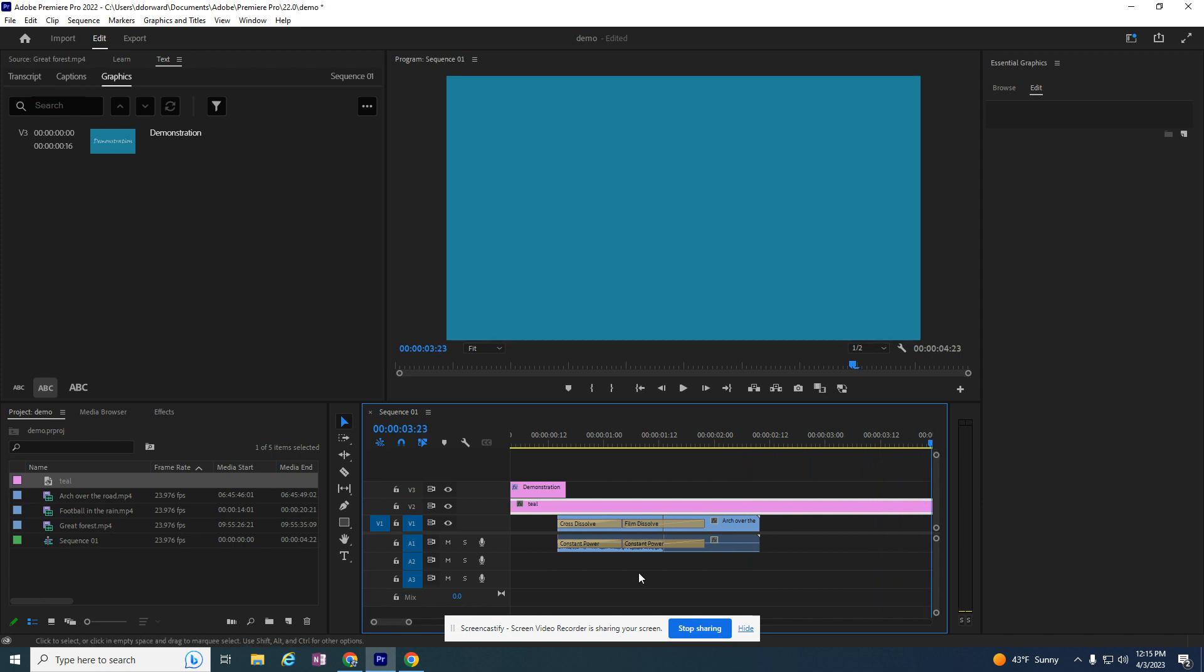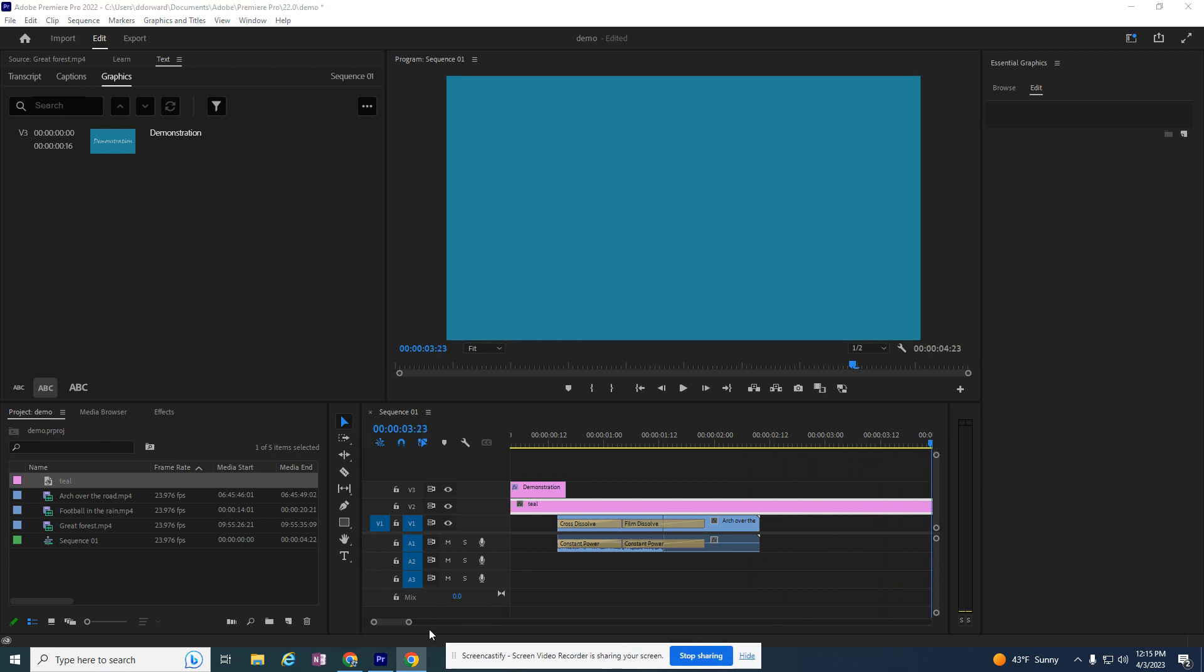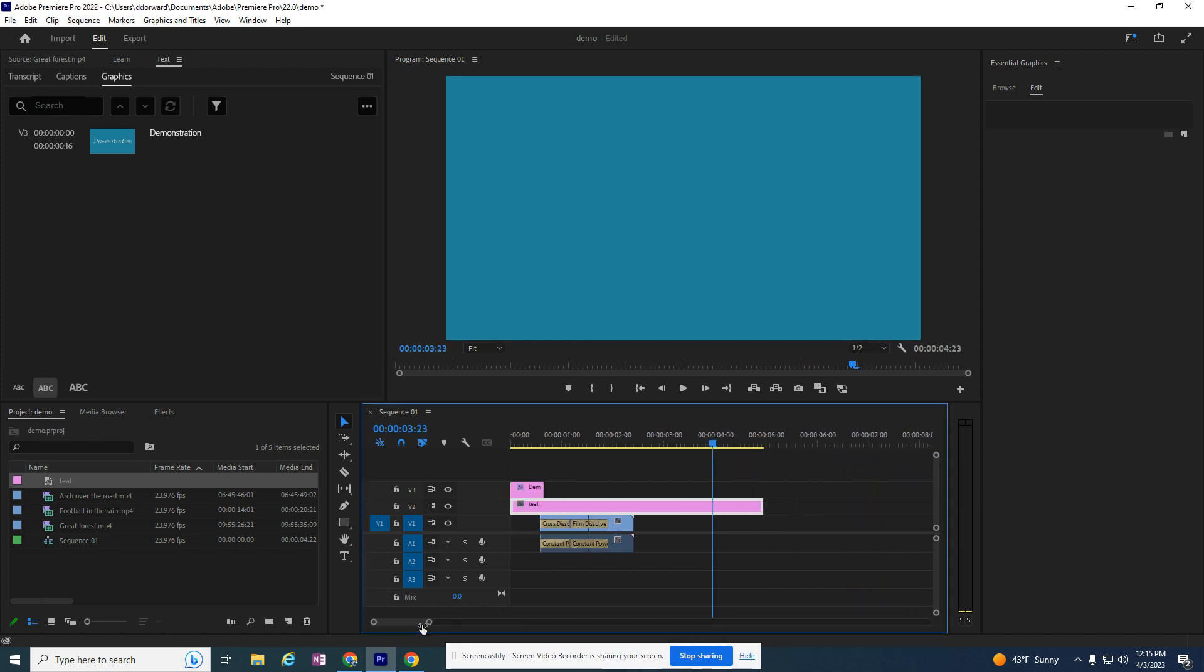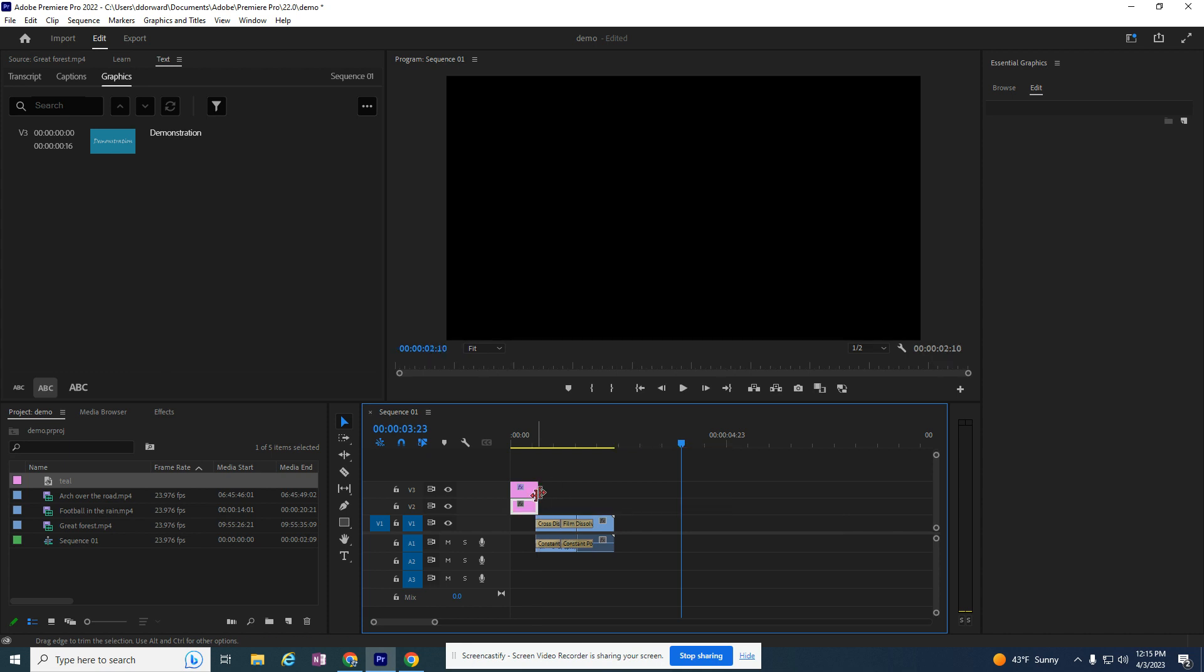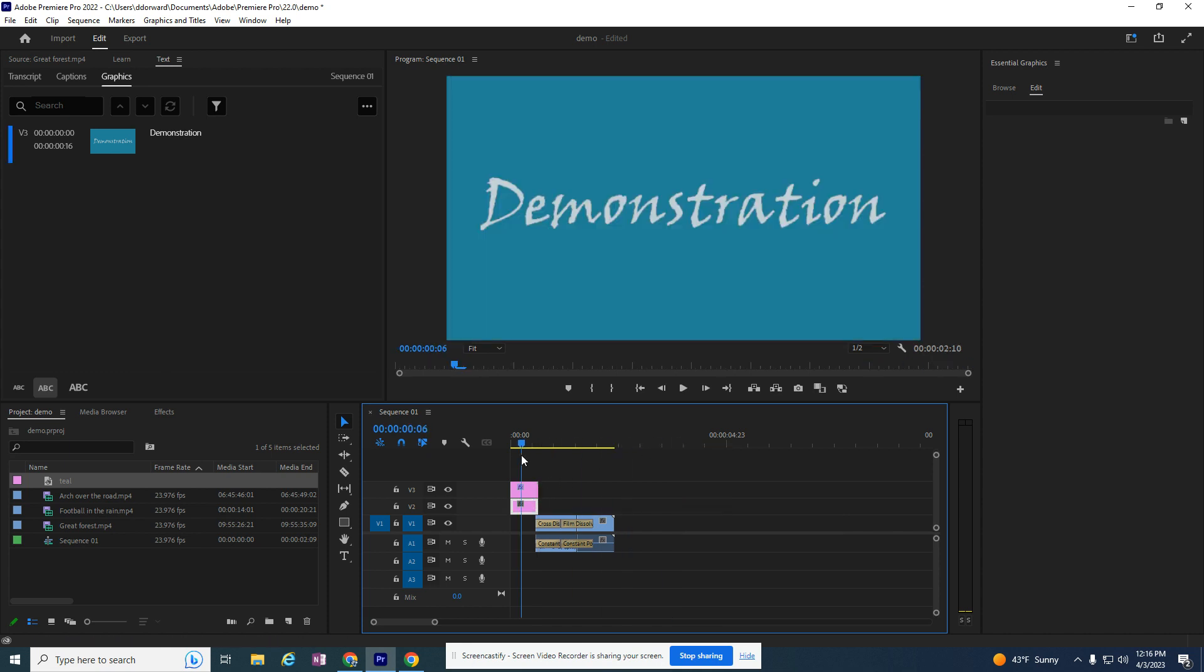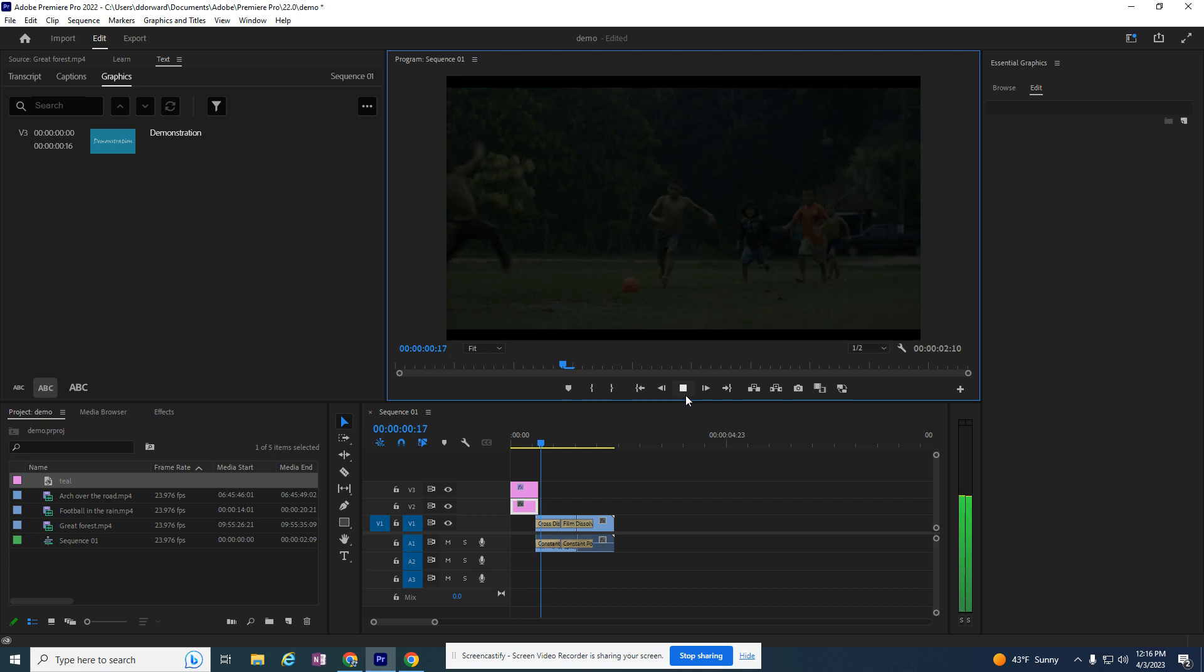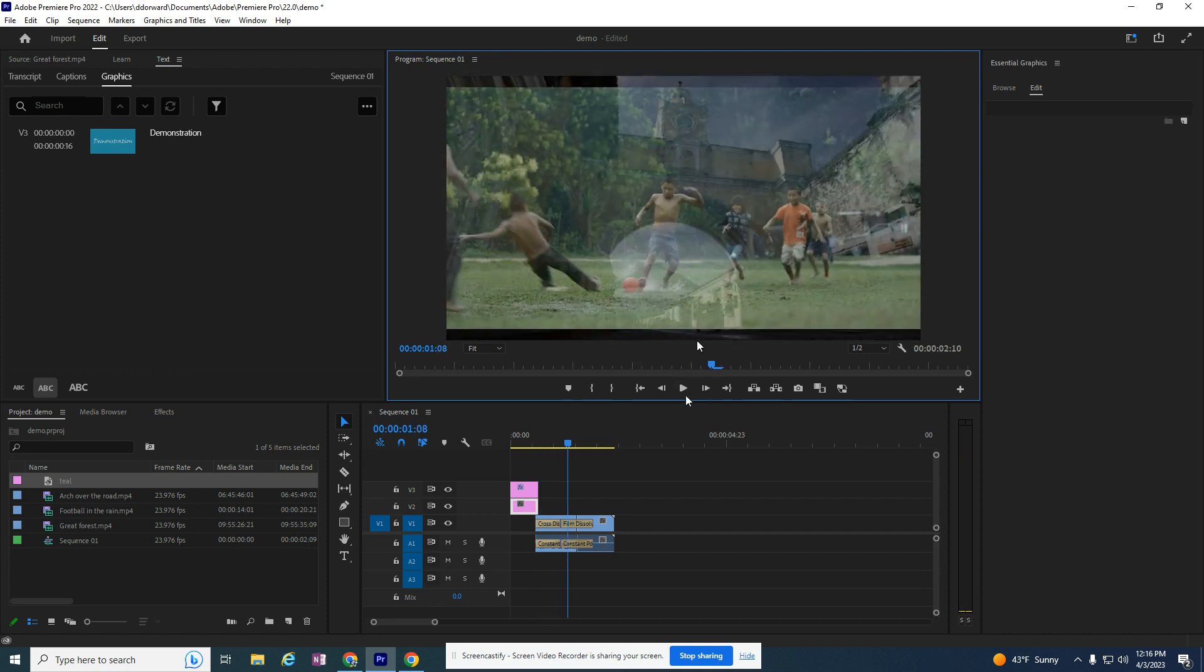So I'm going to go to the end—let me make this bigger—of where this teal is, and I'm going to break this down so it's the same size as the word 'Demonstration.' So now I have 'Demonstration' and my teal is no longer over my video.